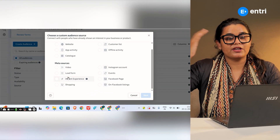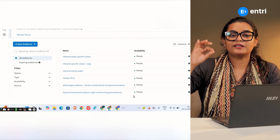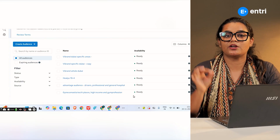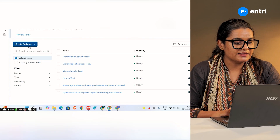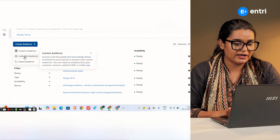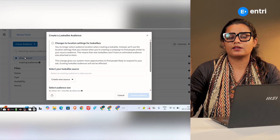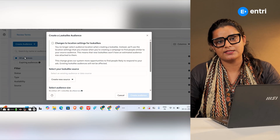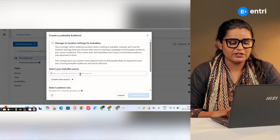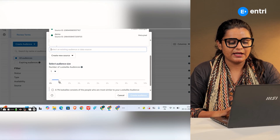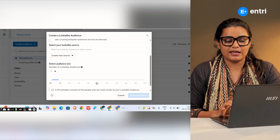This is how your strategy works out. If you have an objective, you will be able to create the customer audience. If you have a look-alike audience, once you build a customer audience, you will be able to choose the source and create the look-alike audience.